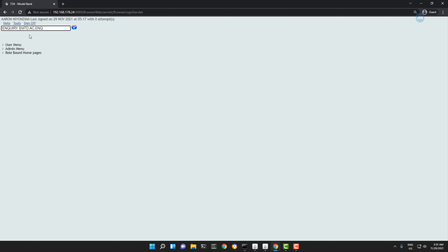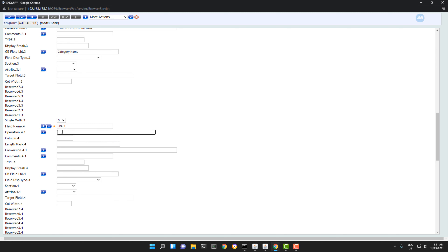There is another technique we can use to manipulate the operations. What we're going to do is create a static field. Let's name this space, for instance. We don't have this in accounts, but space we can define like this — it's static, which means it's just a space. I do it in double quotes with a space added. But I don't want to display this column, so I'm not going to put anything here.